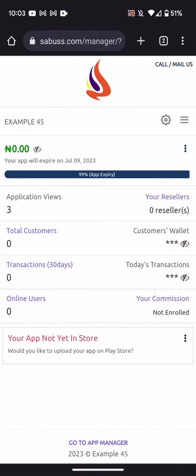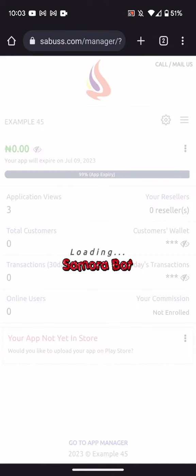So on your dashboard here, you click on go to app manager at the bottom. You can see the link. Click on it.